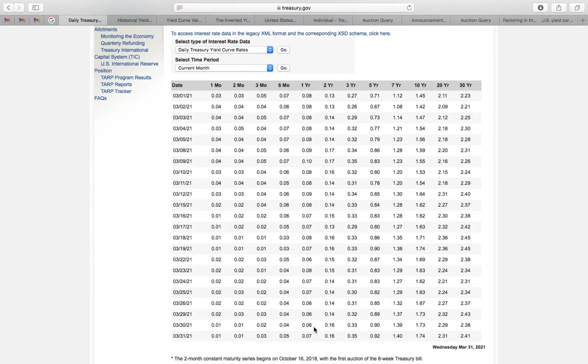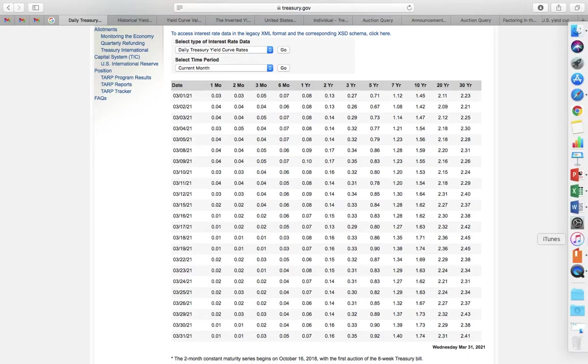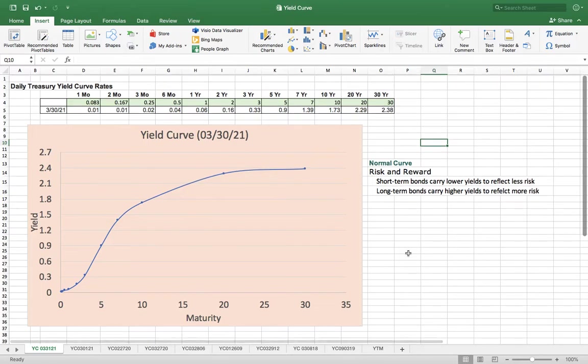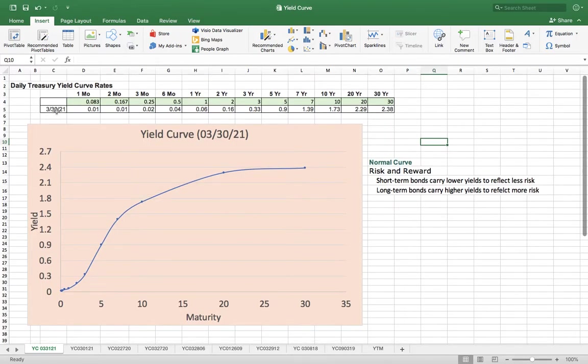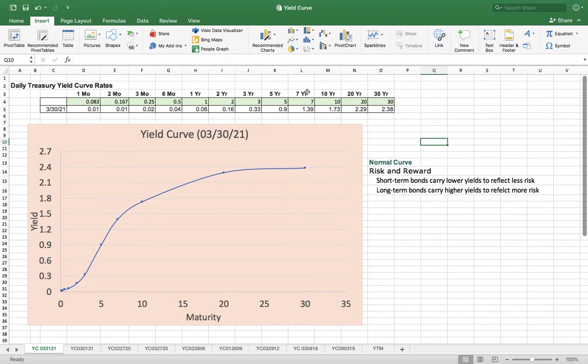When you use it, you just copy one day's yield data into Excel so you can create a yield curve yourself. I did this one for March 30th, 2021. I have all those data showing the yield of the different maturities.